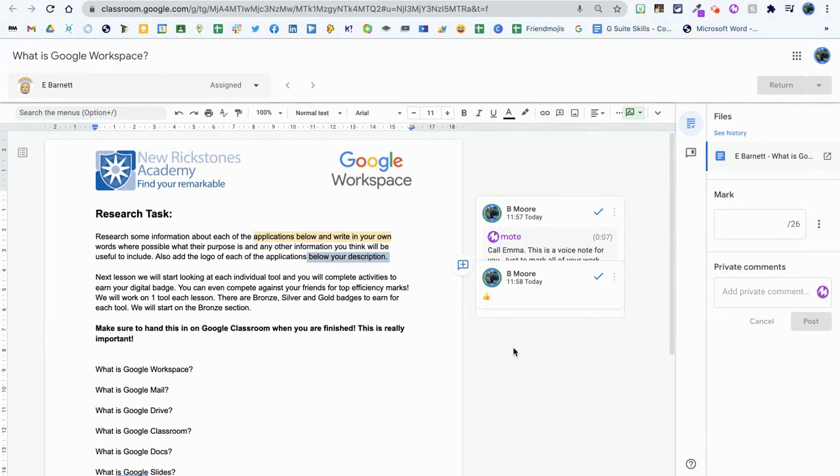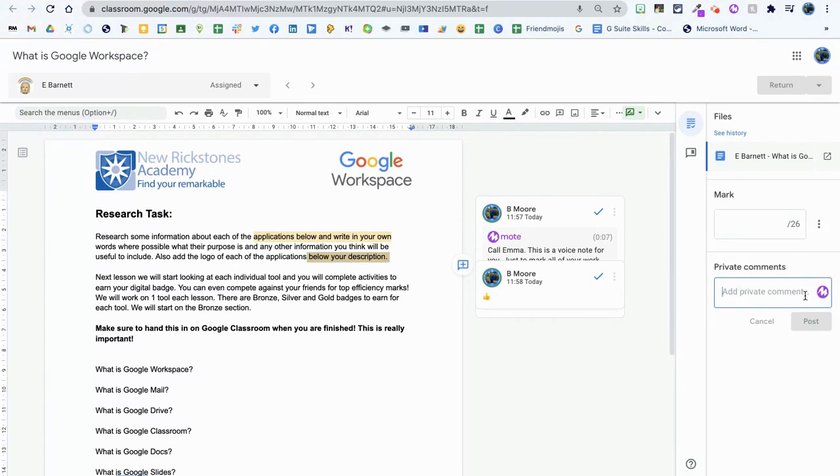Another thing you can do is give an overall comment using Mote as well. I can click over here in private comments, click record or hold for Mote Book, but I'll do a video on that at a later point.